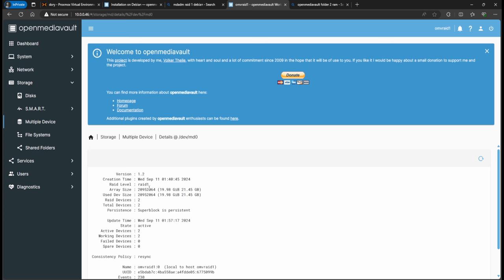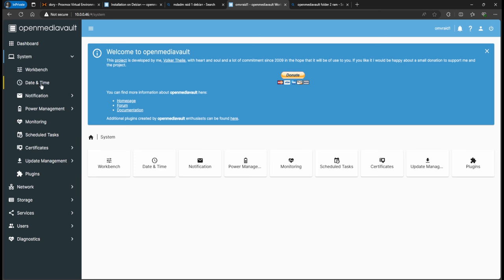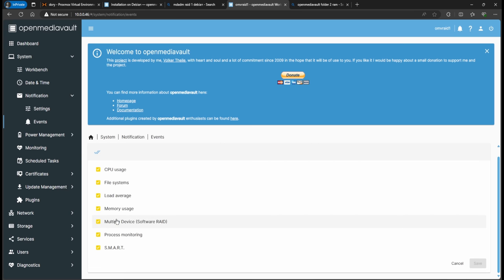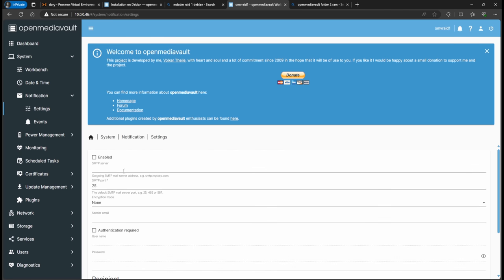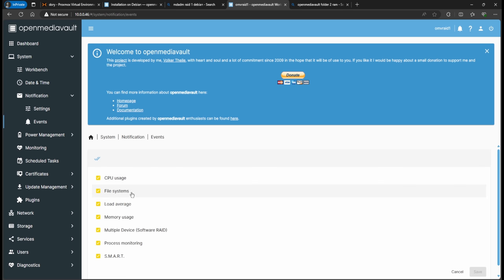For monitoring, go to System > Notifications > Events and make sure 'Multi-device / Software RAID' is selected. Then go to Settings and fill in your SMTP server data — the whole point of RAID is if a drive fails you'll get an email alert. SMART monitoring and multi-device alerts are the important ones.